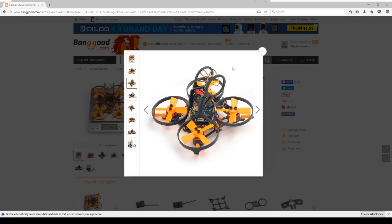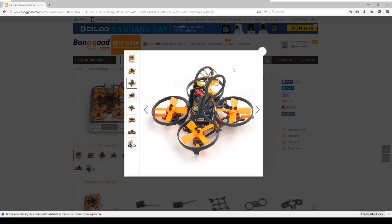Hello drone racers. Today we're going to look at three brand new products that are just recently available and these all fall into the tiny whoop category, at least pretty darn close.